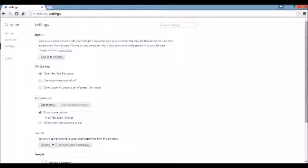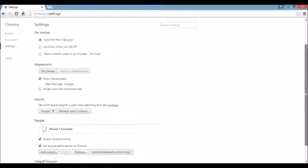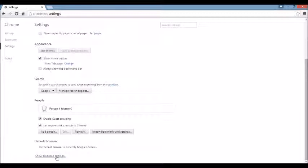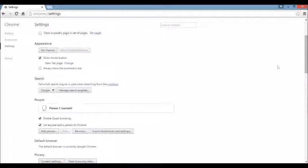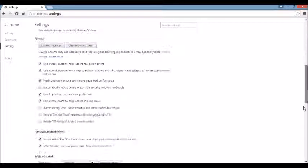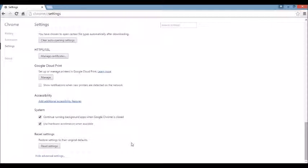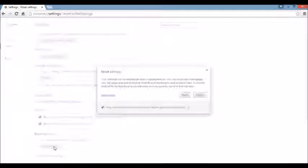Next area, we want to scroll all the way down to the very end here. And then you can see where it says Show Advanced Settings here. Click on that. And again, we're going to scroll all the way down to the very, very bottom. And here it says Reset Settings. You want to click on this.